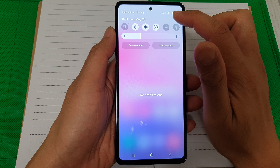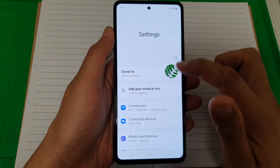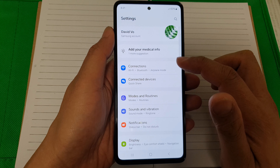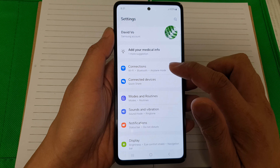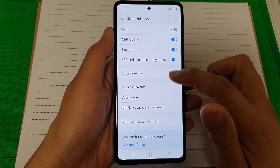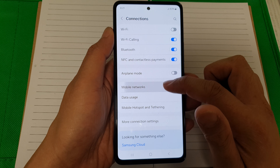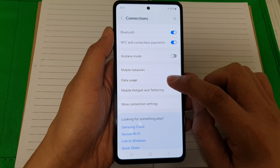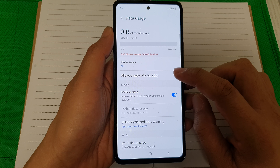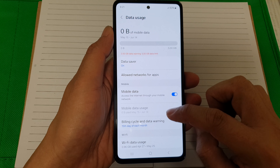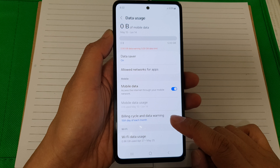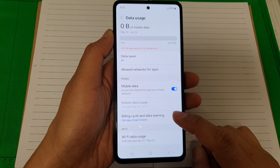Tap on the Settings icon. Next, in the Settings page, go down and tap on Connections. After that, go down and tap on Data Usage.